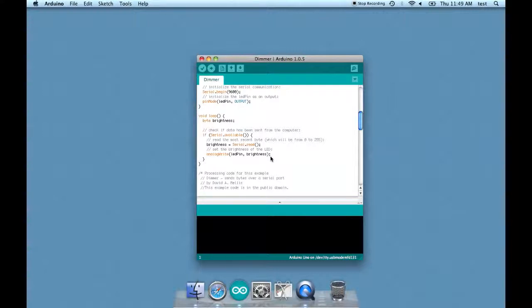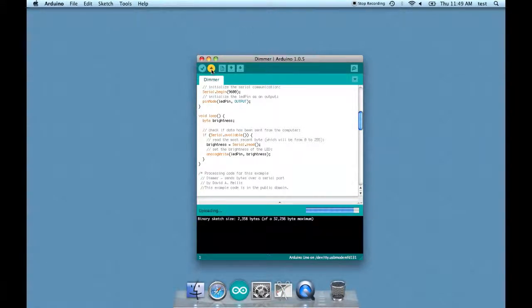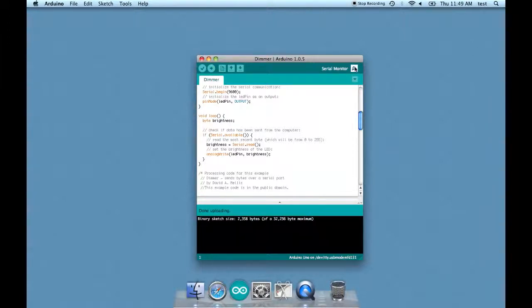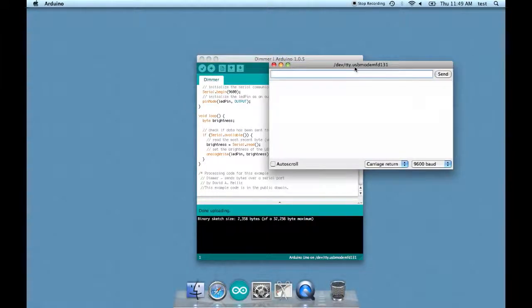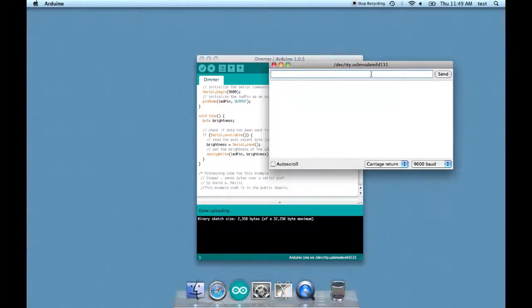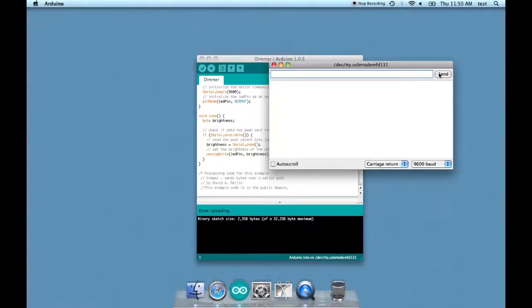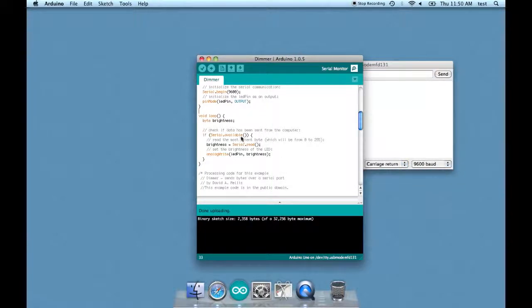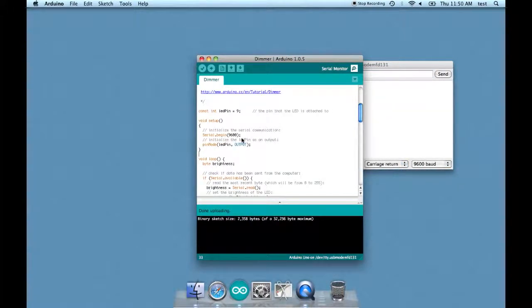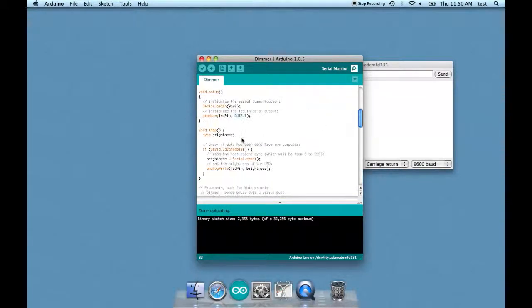So let's upload this. And then see what's going on in the serial monitor. Okay. So see how it has this window here with send. That is to send stuff to the Arduino. So I'm going to let's give it 200. Alright. Well you can't see this, but take my word for it. It just dimmed down to 200. So that's how you control your Arduino sketch over the USB cable by using this serial read.